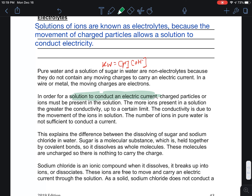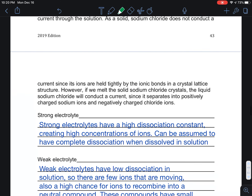In order for a solution to conduct an electrical current, it must have charged particles. Liquids like oils that have no charge are non-electrolytic — oil is a strong insulator and a terrible conductor. Even sugar water is non-electrolytic: sugar does not ionize when it goes into water; it stays as a molecule, simply dissolves and separates, and since it has no charge it is not electrolytic.